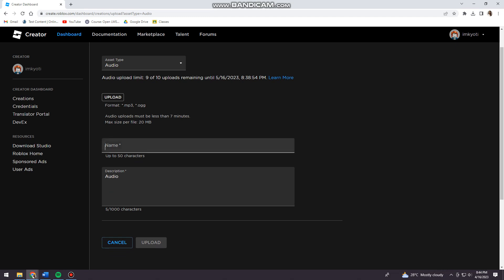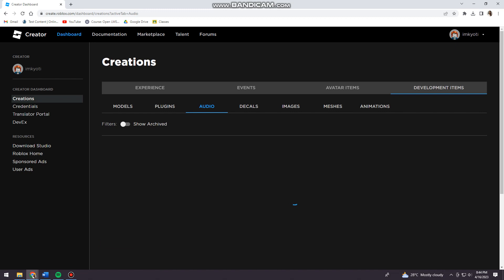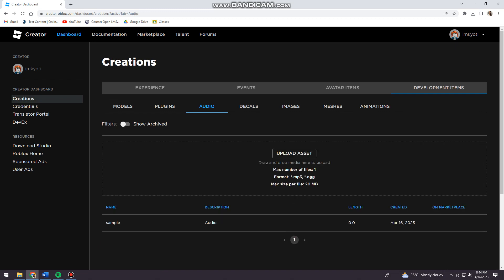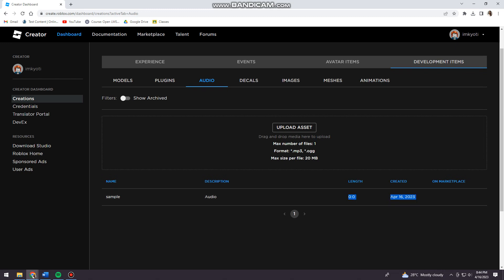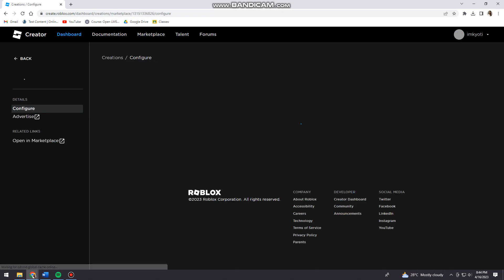Now you can change the name and put a description, and after that just go ahead and click on Upload. Once your audio is uploaded, you can see it right here.